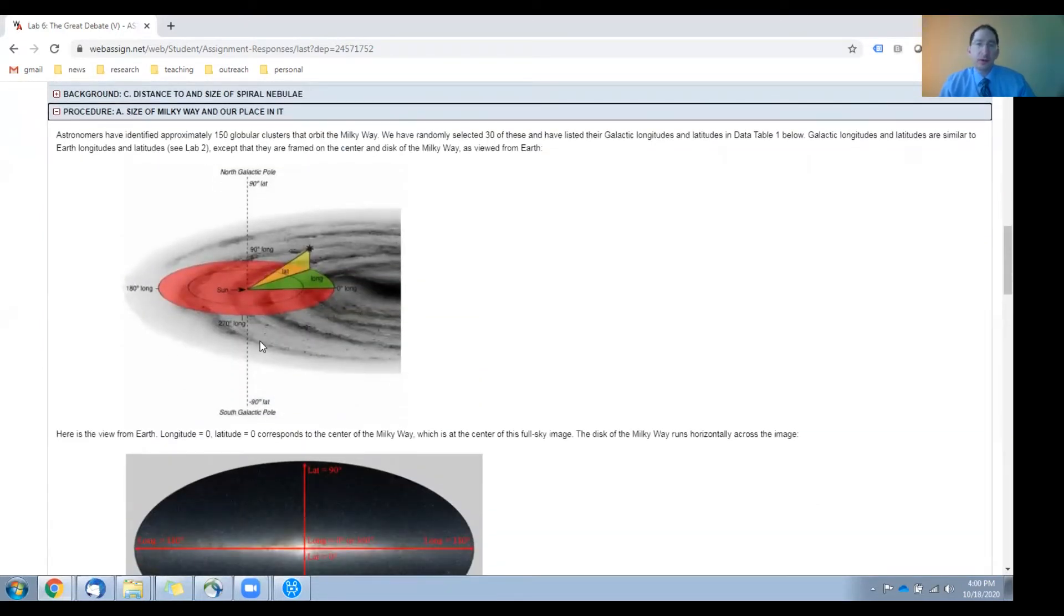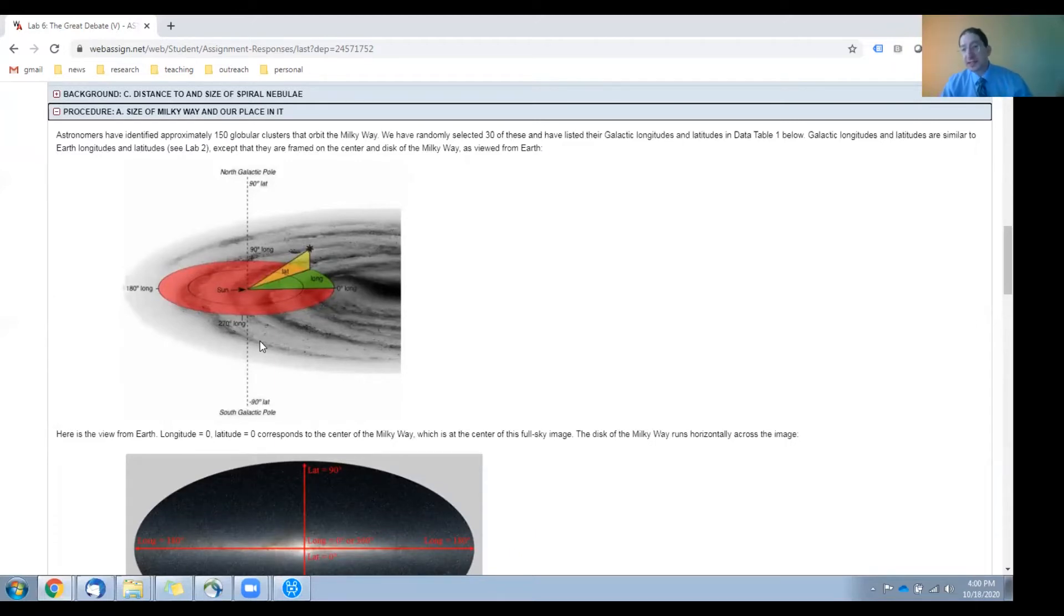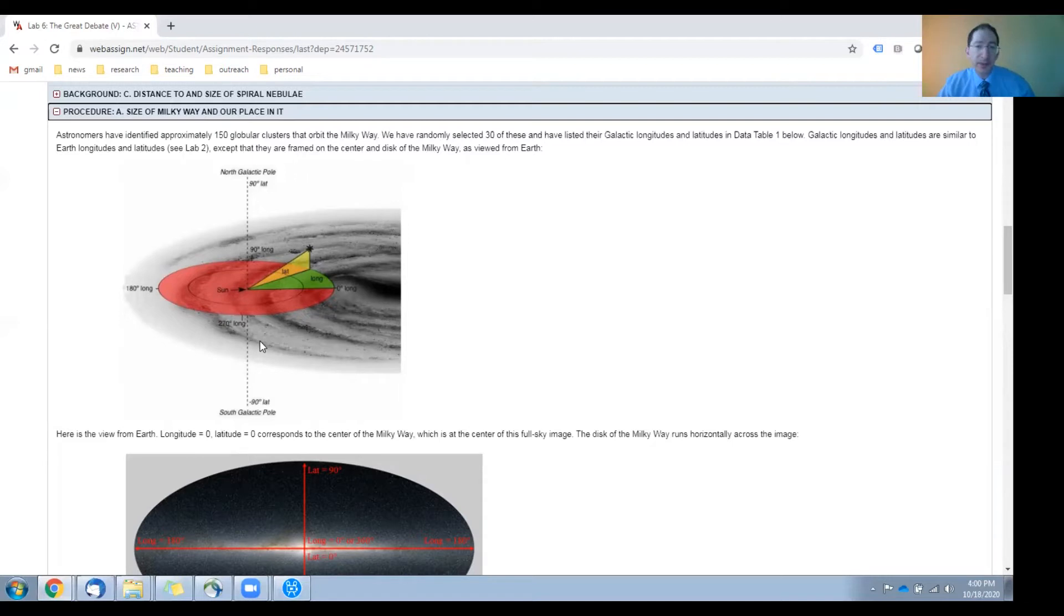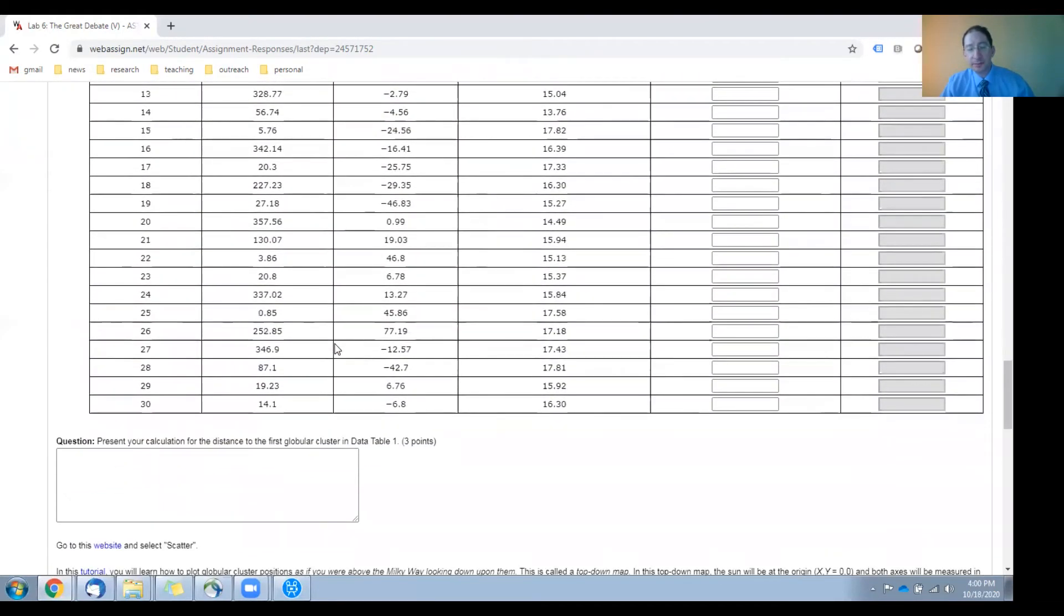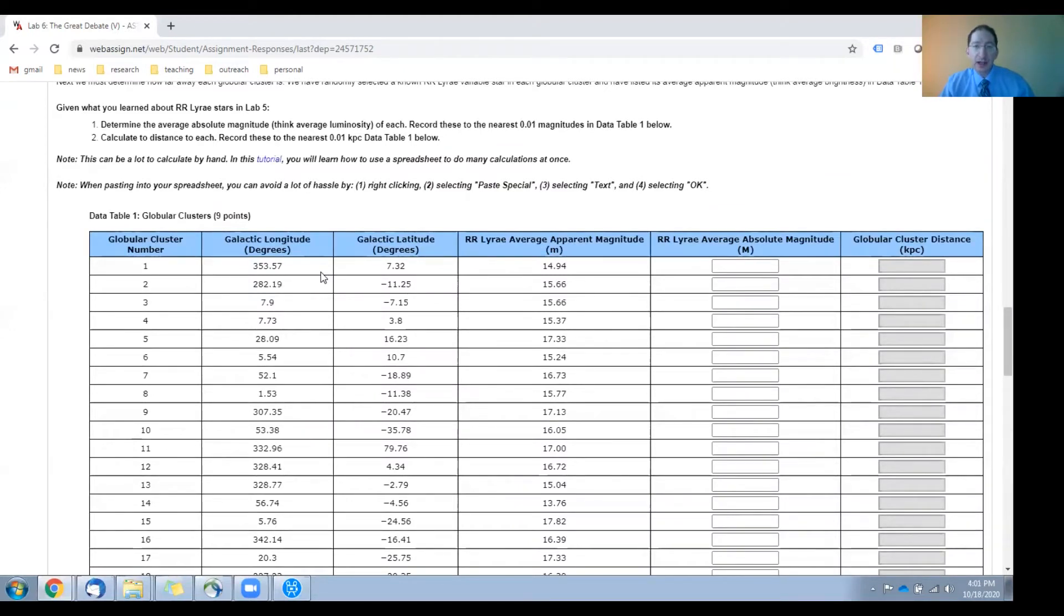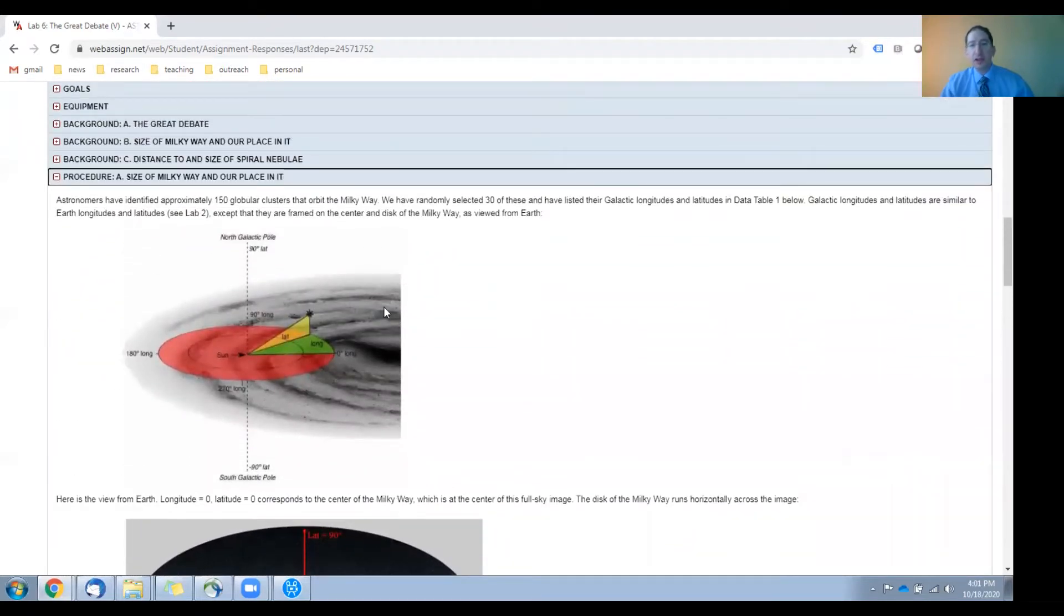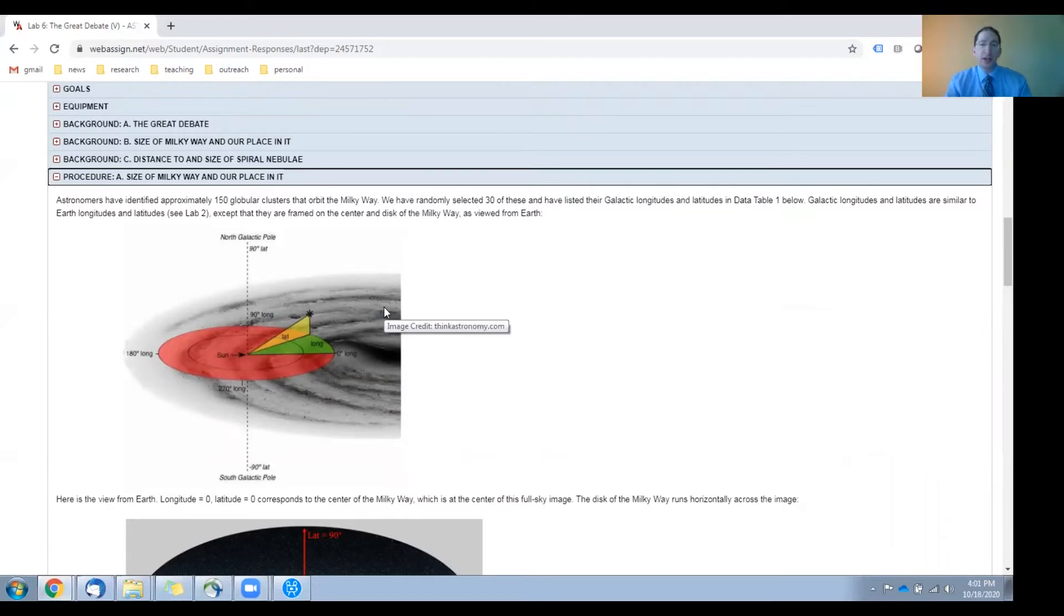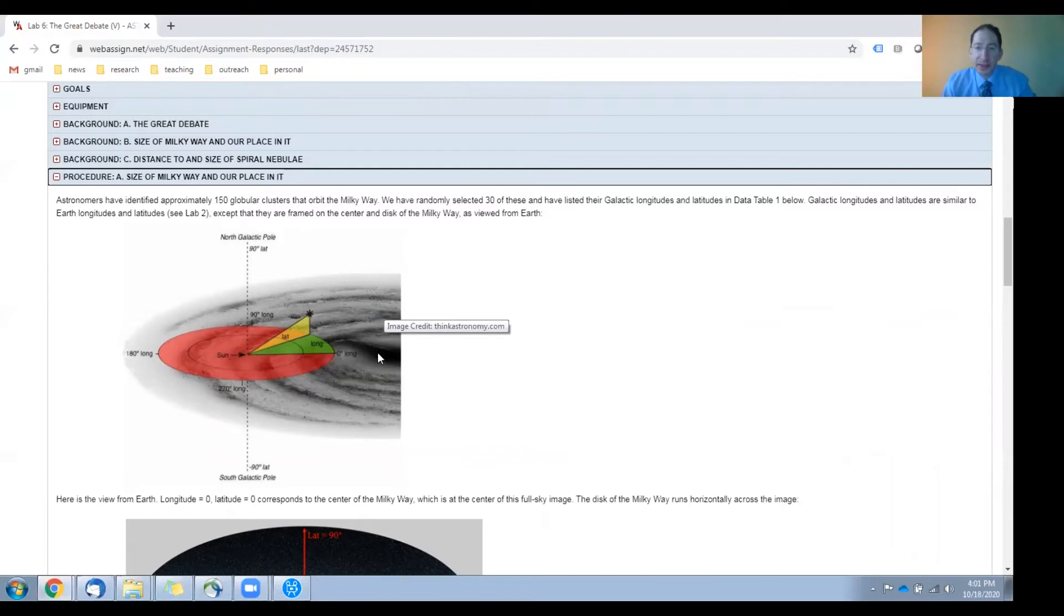In this section we're going to use globular clusters which are distributed in a large halo about our galaxy to determine our position in the galaxy and the size of the galaxy. In total there are about 150 of these out there, but we'll only need about 30 of them to do this exercise. So I've selected 30 of them randomly and they're listed in this table here, and for each one we begin by listing its sky coordinates, and we do this in the galactic longitude galactic latitude system. That's described in this figure here where galactic longitude zero and galactic latitude zero corresponds to looking towards the center of the galaxy. Galactic longitude changes in the plane of the galaxy, and galactic latitude measures how many degrees you're above or below the plane of the galaxy.